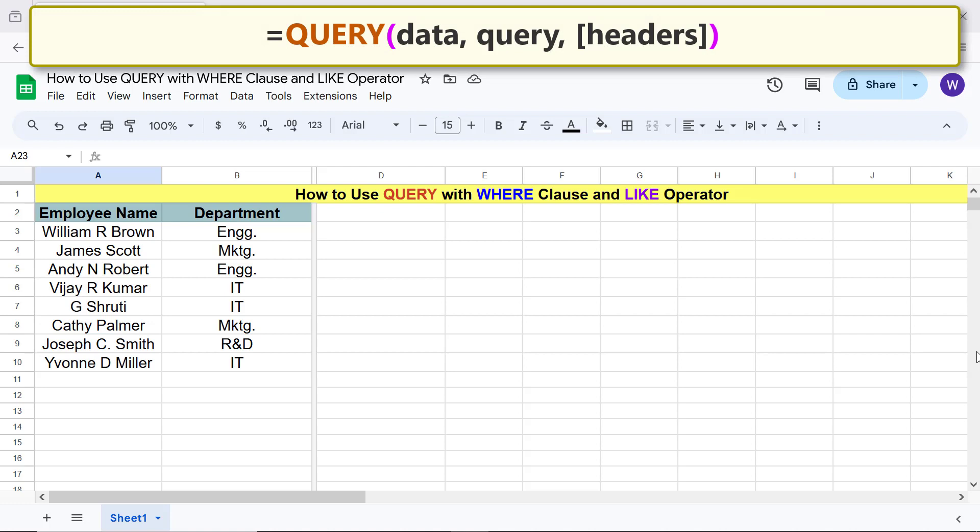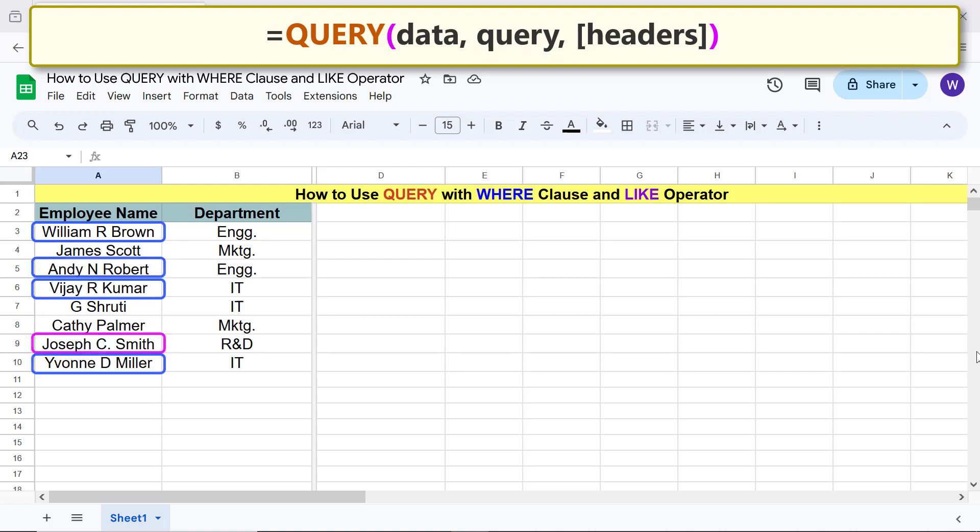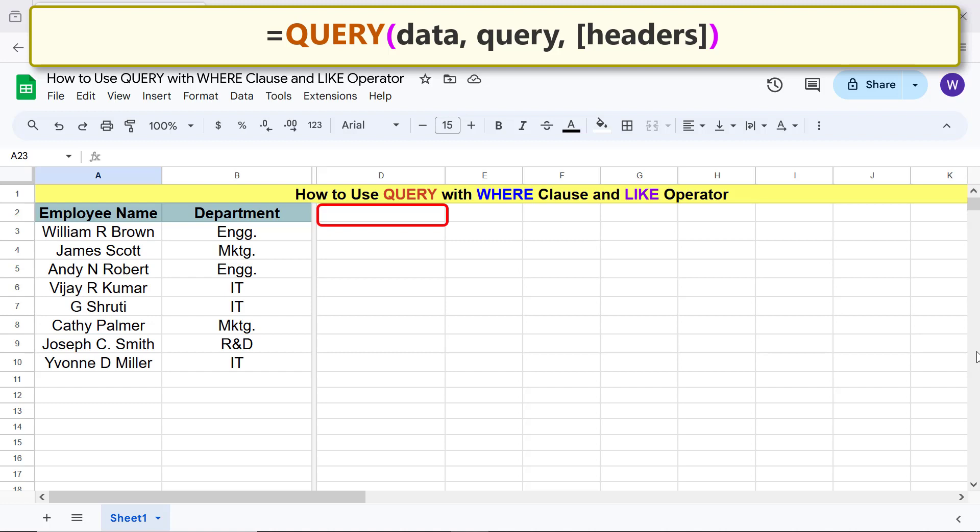Alright, assume that you want to extract all the names with a middle initial. Okay, we are ready to type the query function formula. First type the equal to symbol, Q U E and select query.